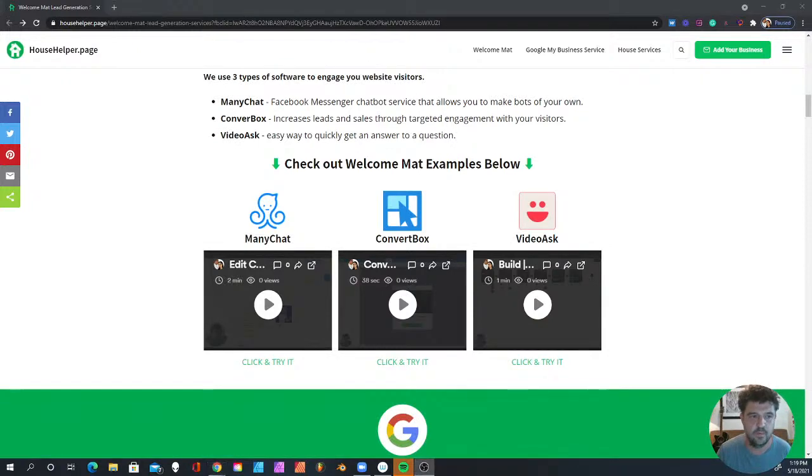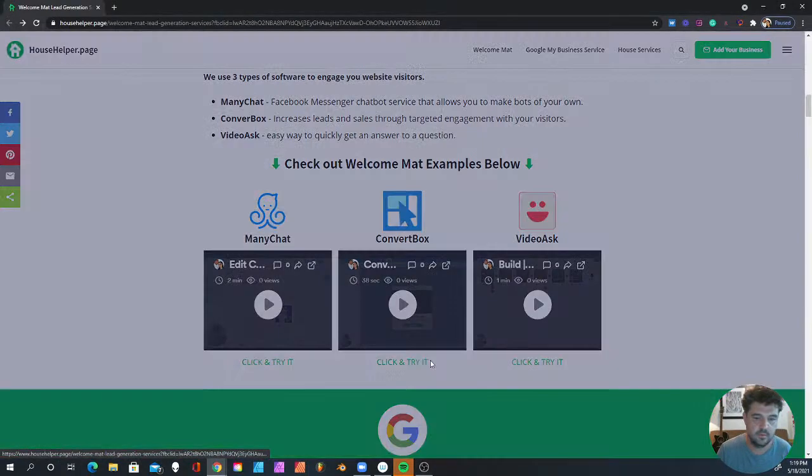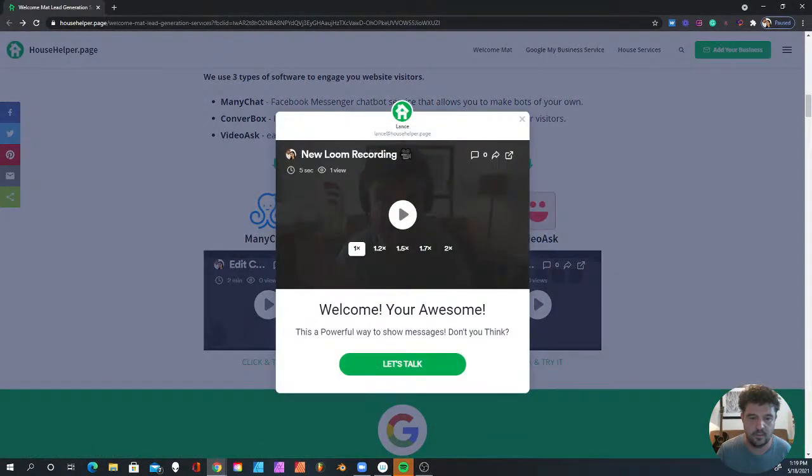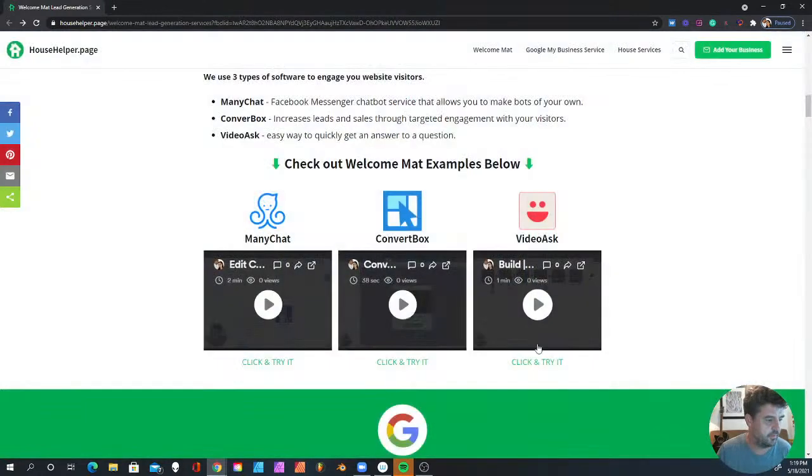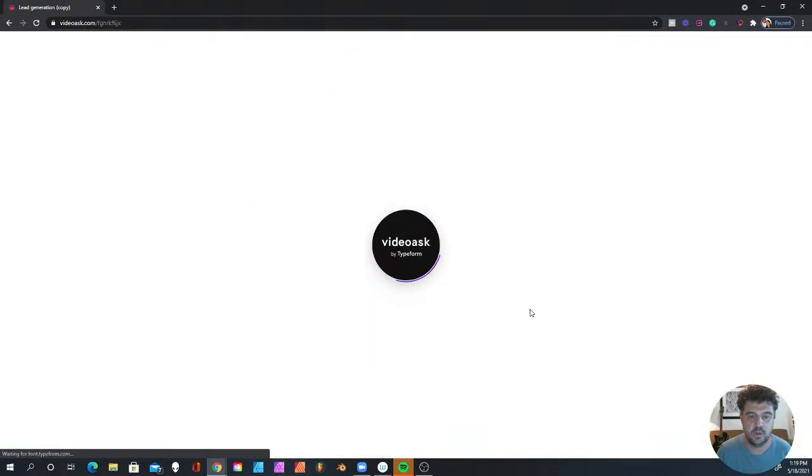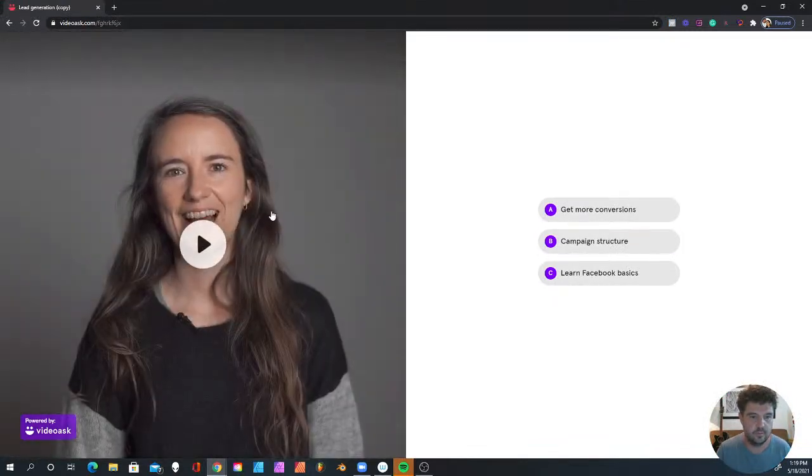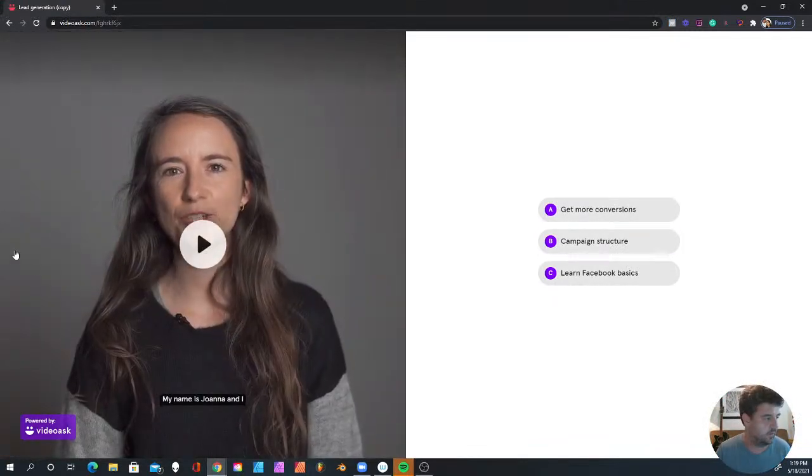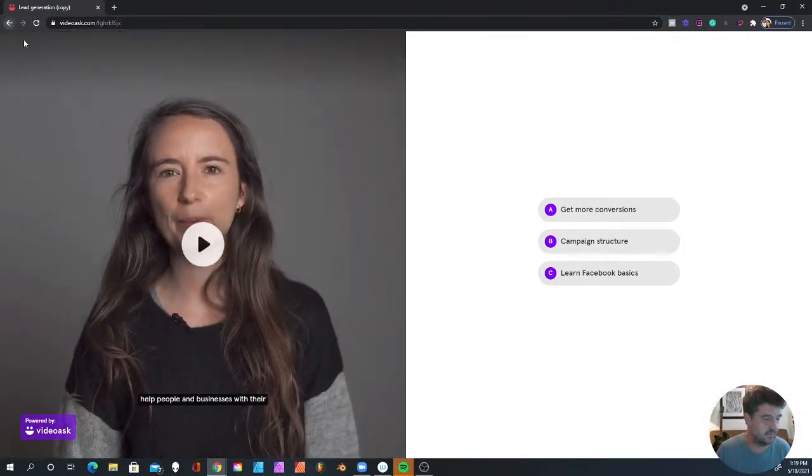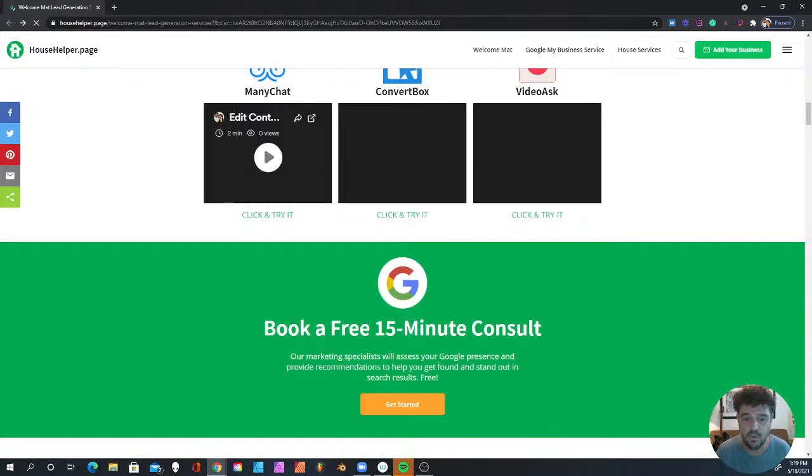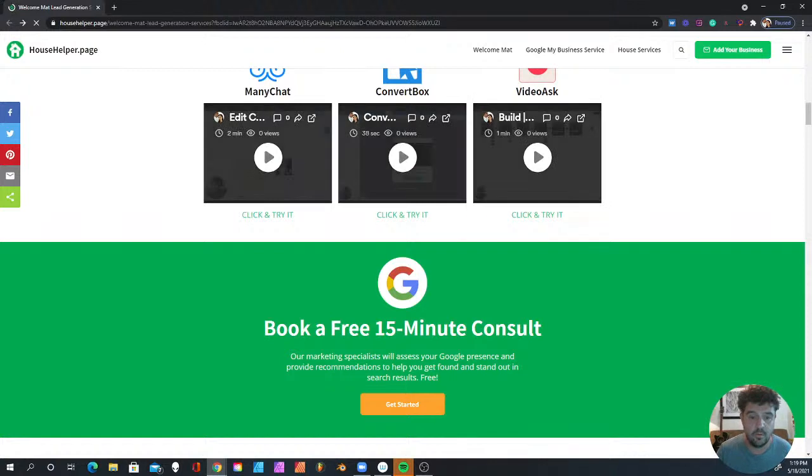You can try the ConvertBot here. If you click on this, it'll bring this video up. These are just examples. And if you click this, it'll take you over to VideoAsk, which is another great system.